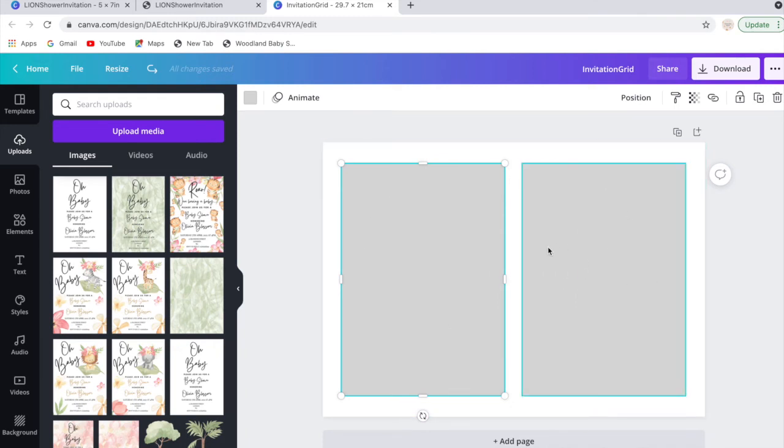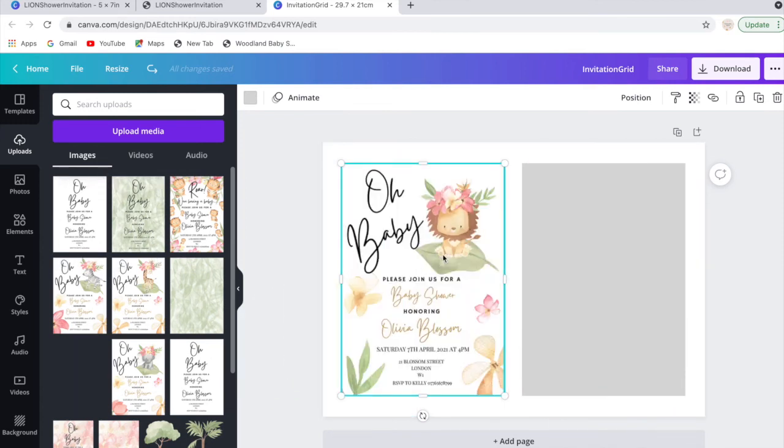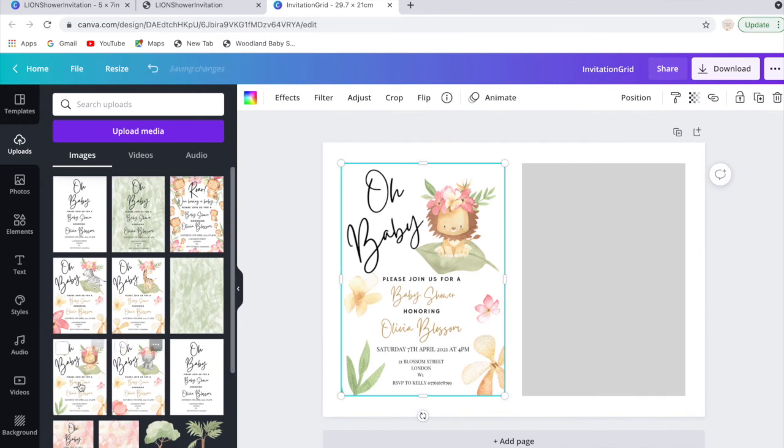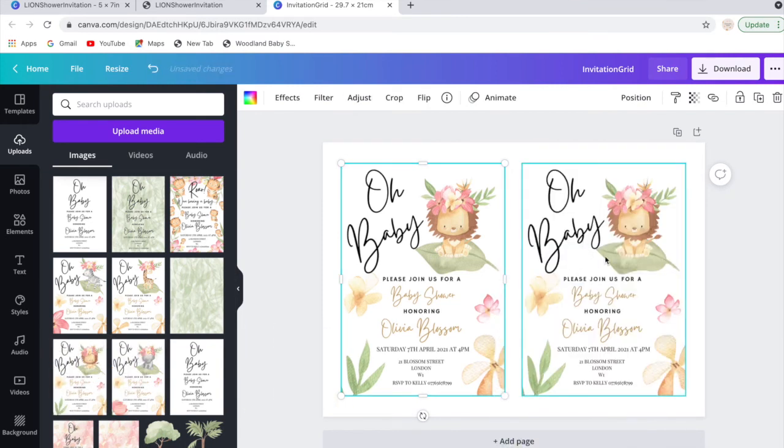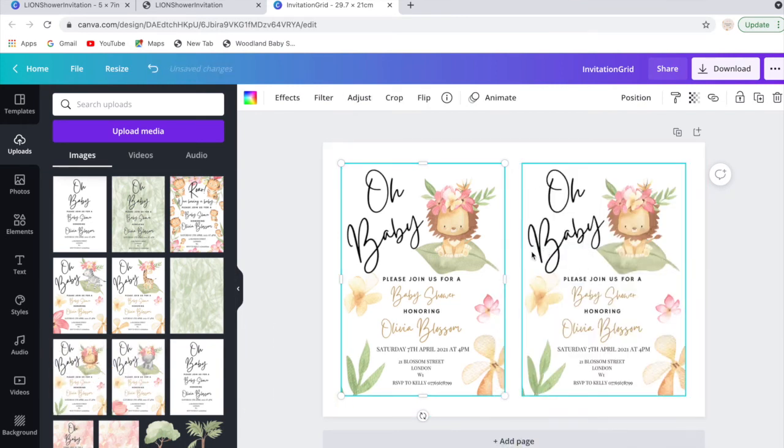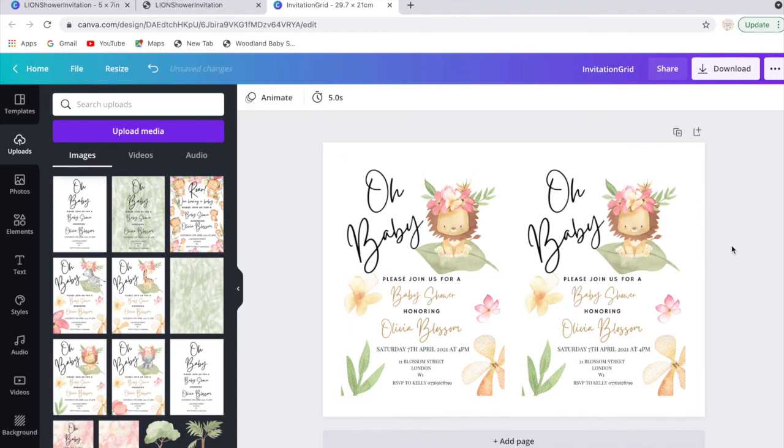Once you've done that, the PNG file that you've uploaded to this section here would be here, and then you can just literally just drag it into those two grids.